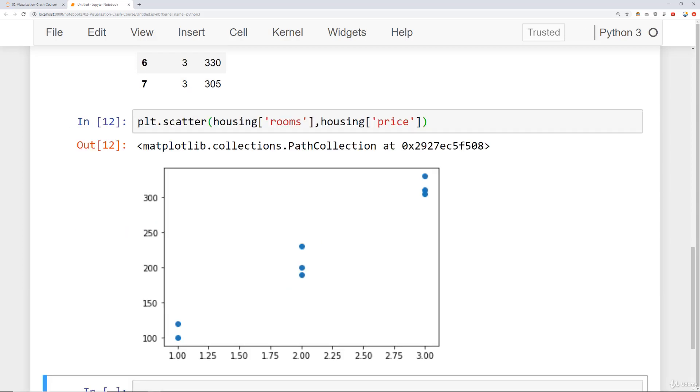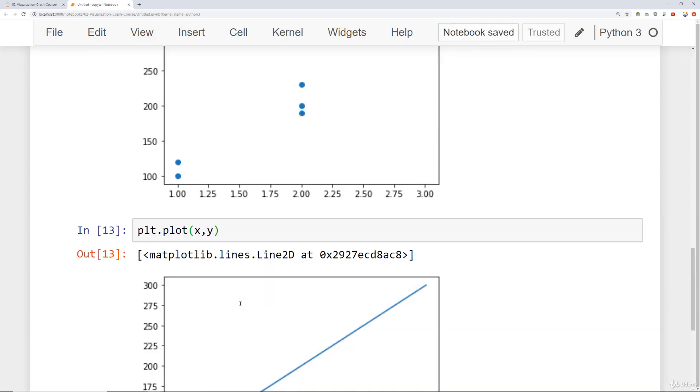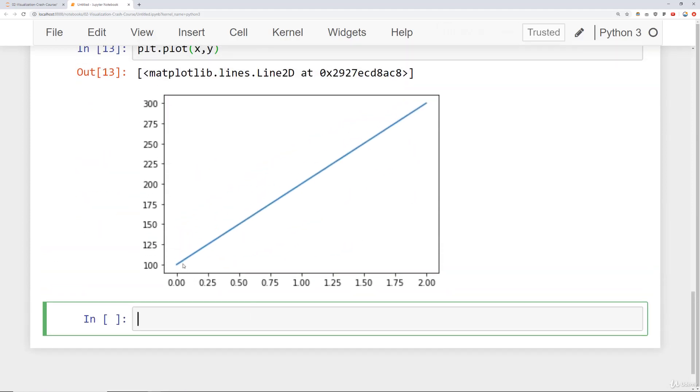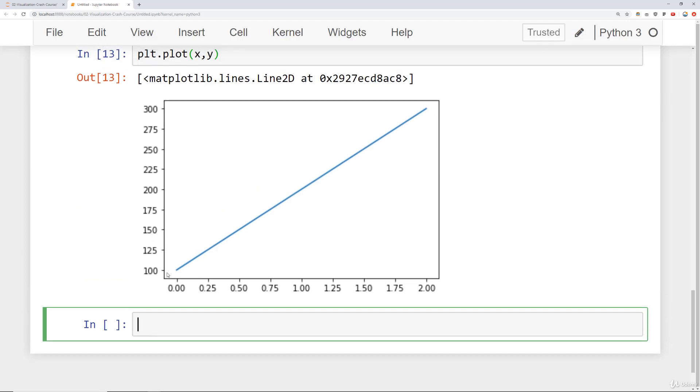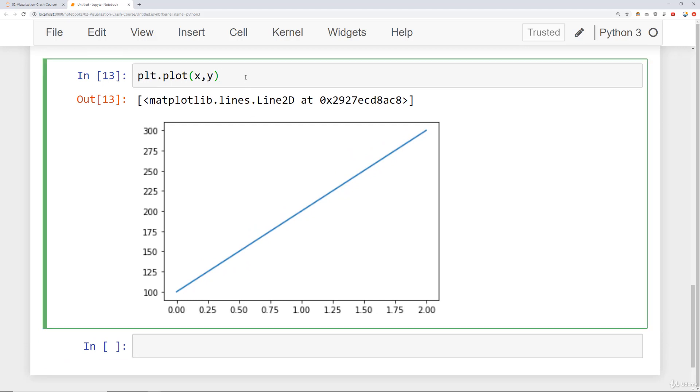So there's a couple of things we can do for style calls here. You'll notice that if I recall plt.plot x comma y and run this, my axis starts a little bit before zero here at the edge. And also there's no labels or titles. So let's first show you how to add in labels and titles.